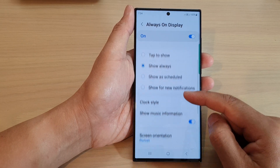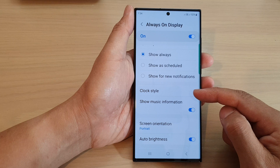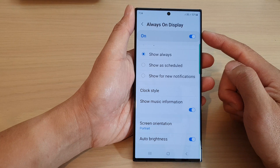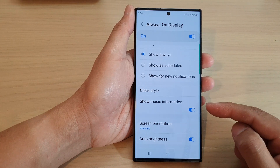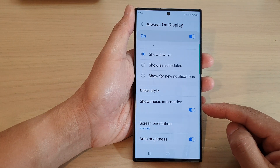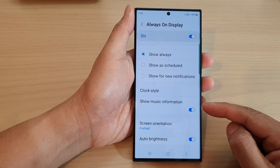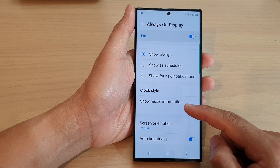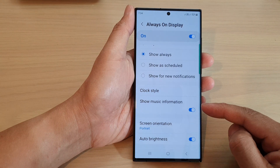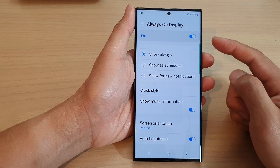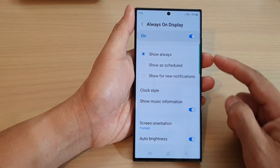You can also change the clock style on the always on display, and you can choose whether to show or hide music information on the always on display.